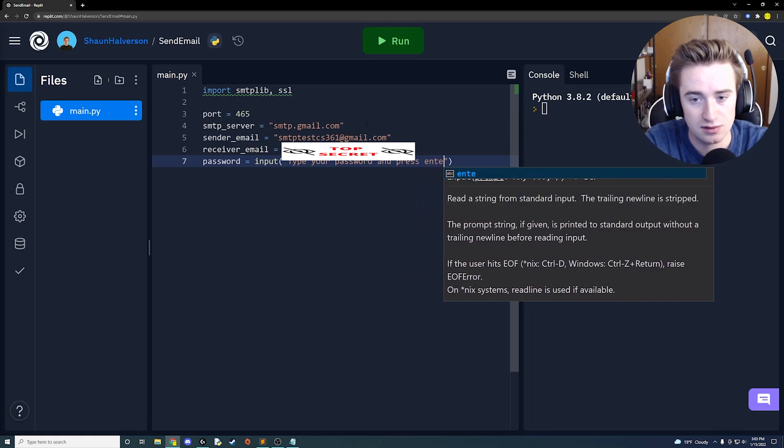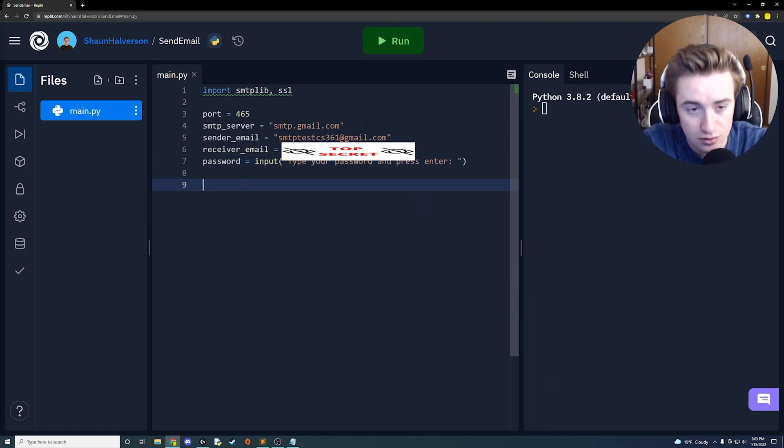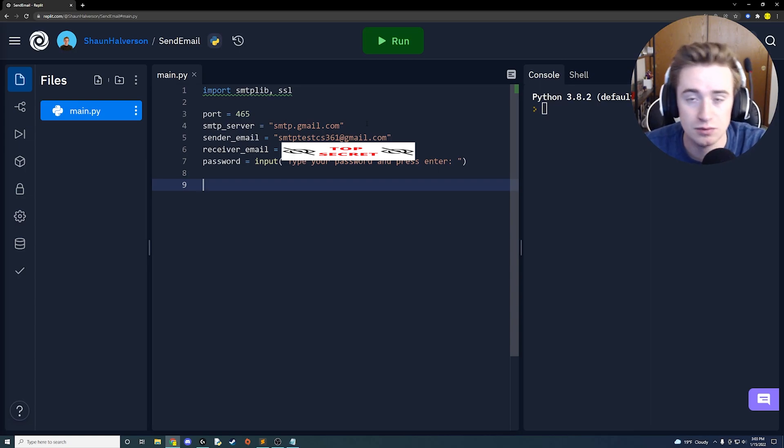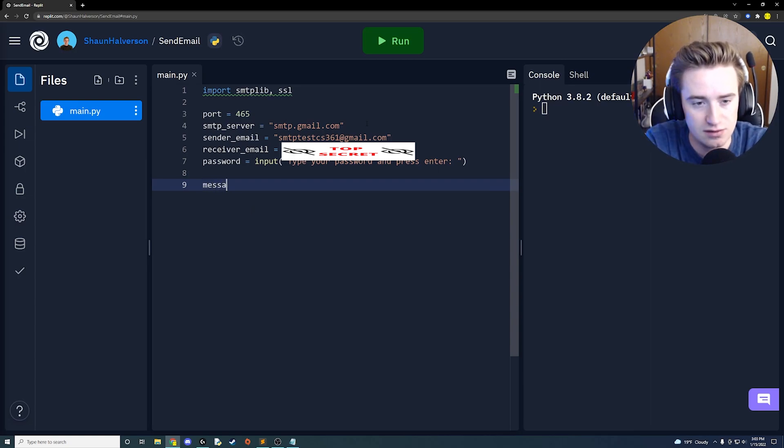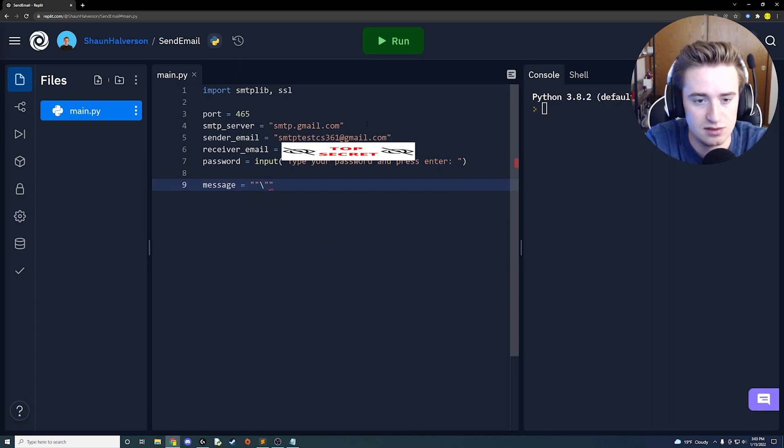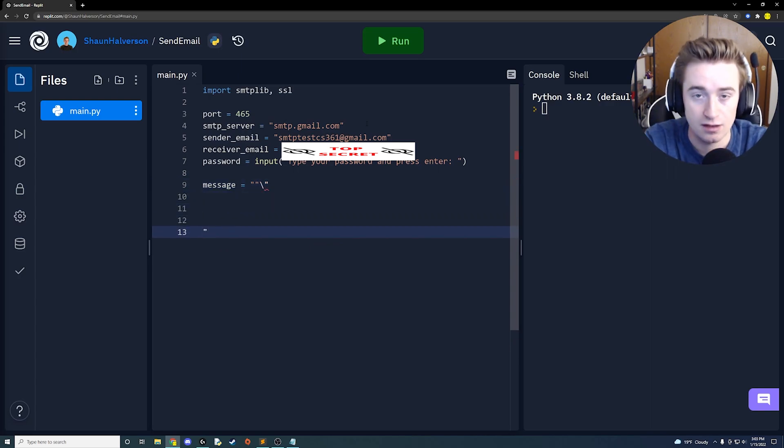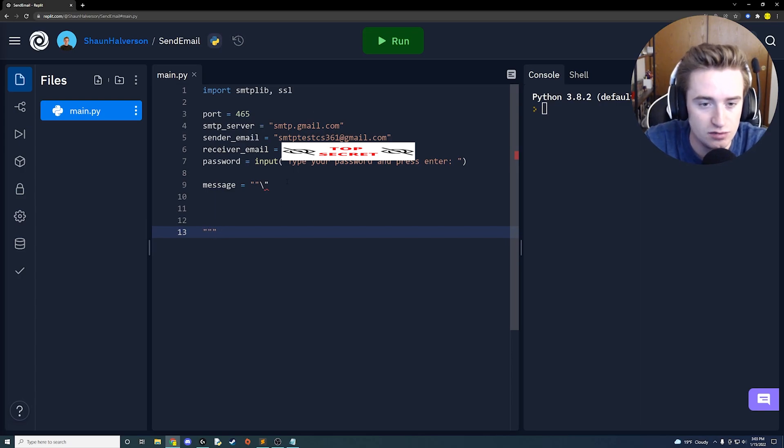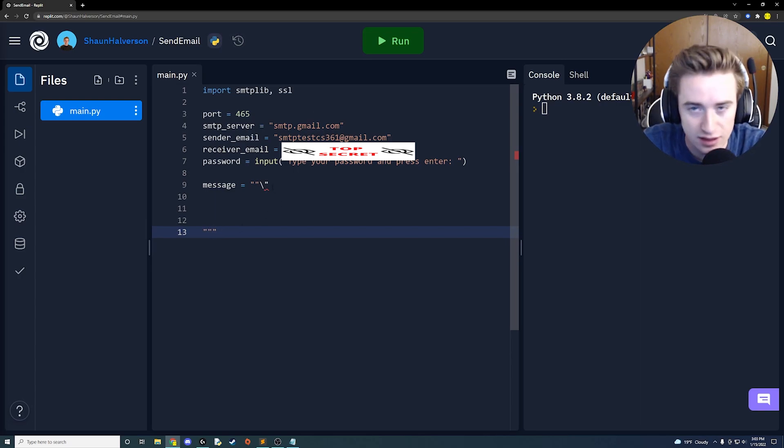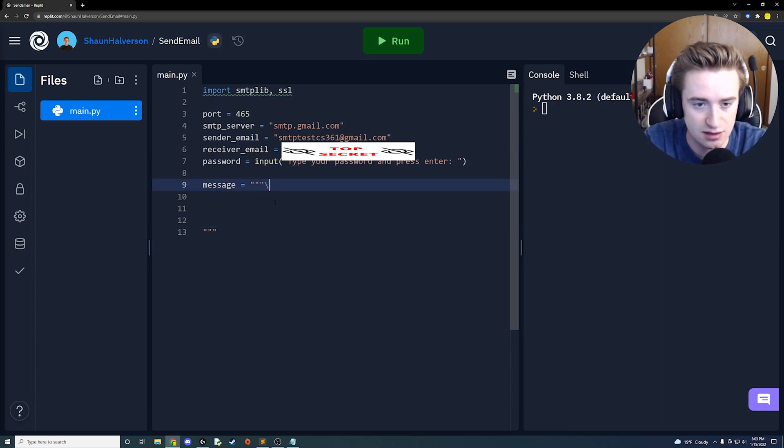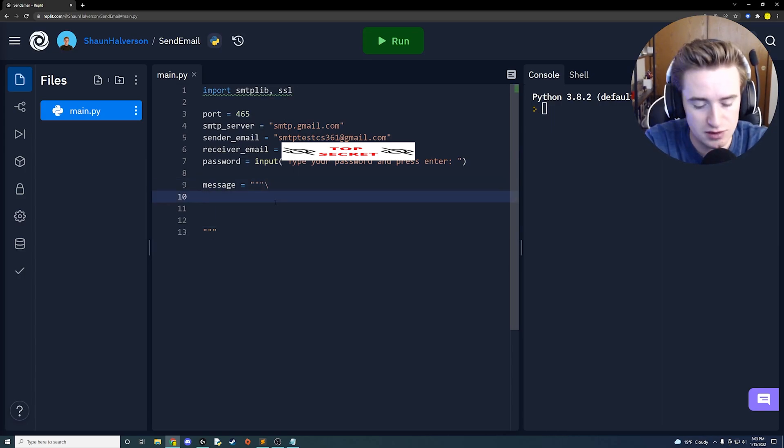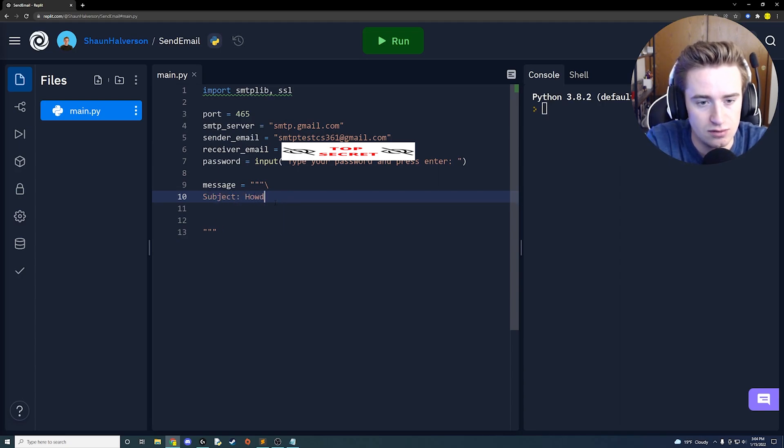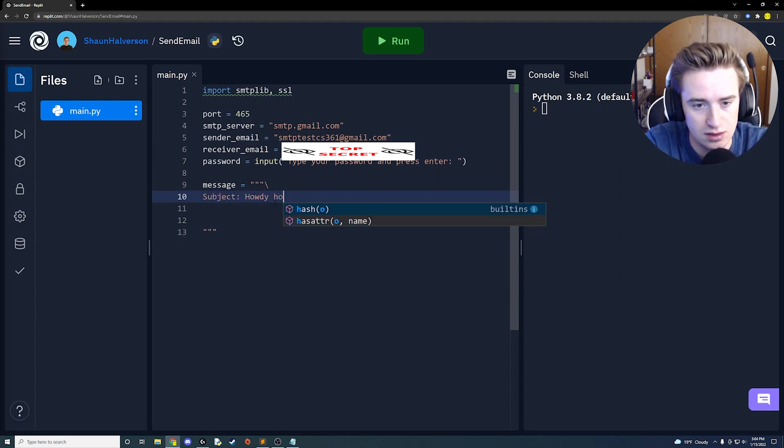Next we're going to create the body of the message which will include a subject and whatever we like in the body. So we're going to say message is equal to and then three quotes. Give yourself a little bit of space and then down here we're going to have three closing quotes. Be careful because for some reason it really likes to add extra quotes and this backslash should actually be outside of here. The very first thing is we're going to have the subject of our email, so my subject is going to be howdy ho you dingus, how's it going.